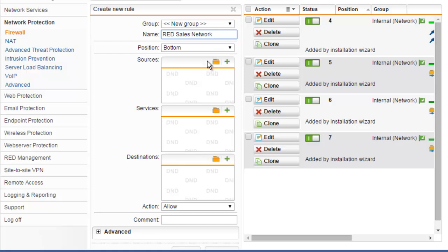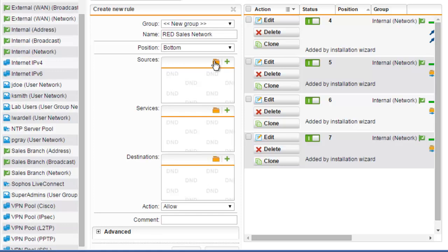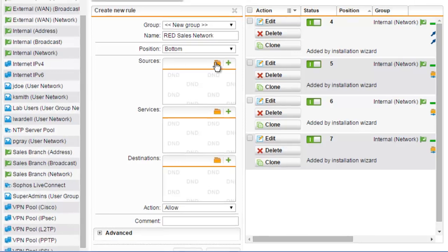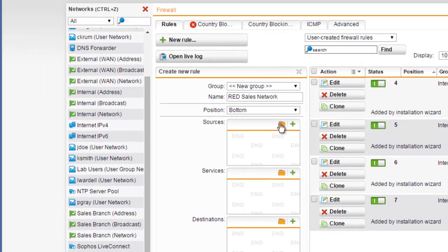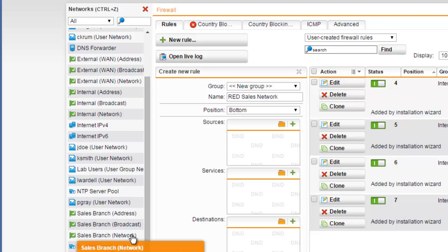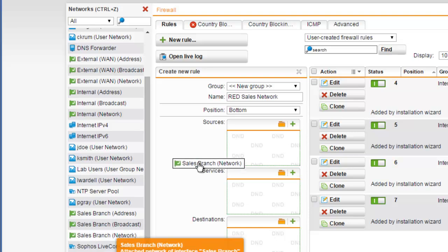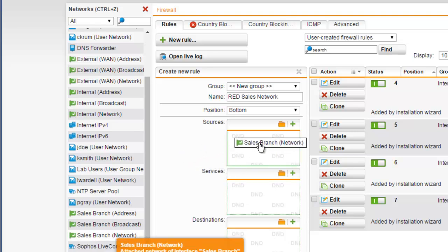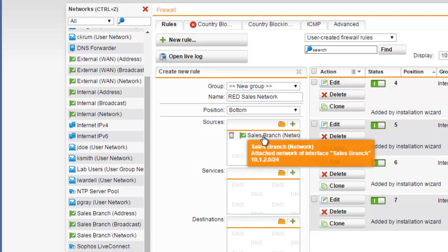To select a source, we'll select the folder here. This is used to describe from which host or hosts or networks the packets will be originating from. Because this is for our red remote sales branch network, our traffic will be originating from this location, so we can go ahead and select this network.